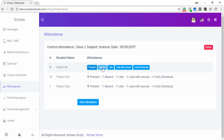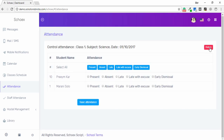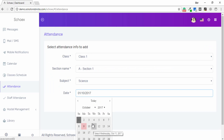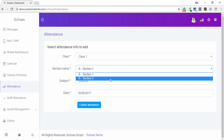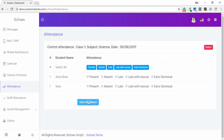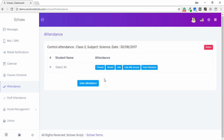You can also mark students as Absent, let them exit early, or dismiss them by clicking the corresponding buttons. I go back and change the date, change the month, and change the class and section accordingly. This is a demo application, so I'm just showing you how it works.